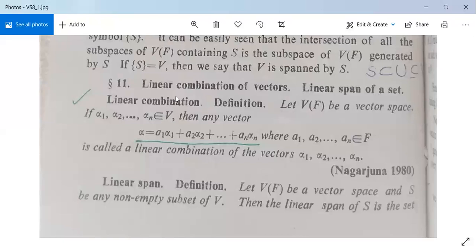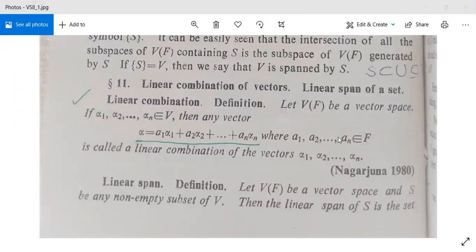Now we come to our next point: linear combination of vectors and linear span of a set. The definition of linear combination is: suppose V is a vector space and we have n vectors α₁, α₂, ..., αₙ in V. Then any vector α written as α = a₁α₁ + a₂α₂ + ... + aₙαₙ, where a₁, a₂, ..., aₙ belong to F, is called a linear combination of the vectors α₁, α₂, ..., αₙ.